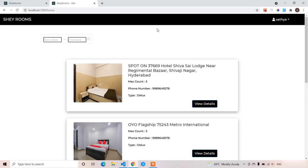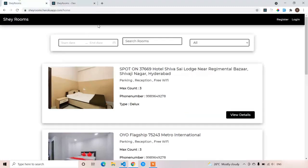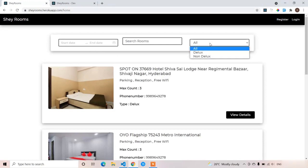In this lecture we are going to discuss the filter component. We have already implemented one type of filter out of three: the date range filter, the search filter, and the type filter. We already implemented the date range filtering, so now we are left with the two remaining filters: search filter and type filter.